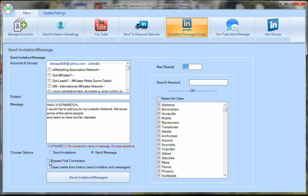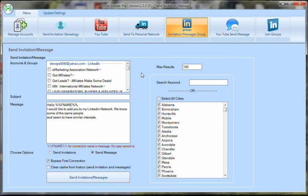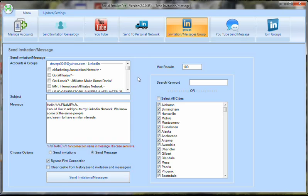Now listen to this. In LinkedIn there's what's called your first connections. These are people that are already connected to you, kind of like your friends in Facebook. And in groups, we can reach out beyond the people that are connected to us and actually send them messages. You can't do that in Facebook but you can in LinkedIn.